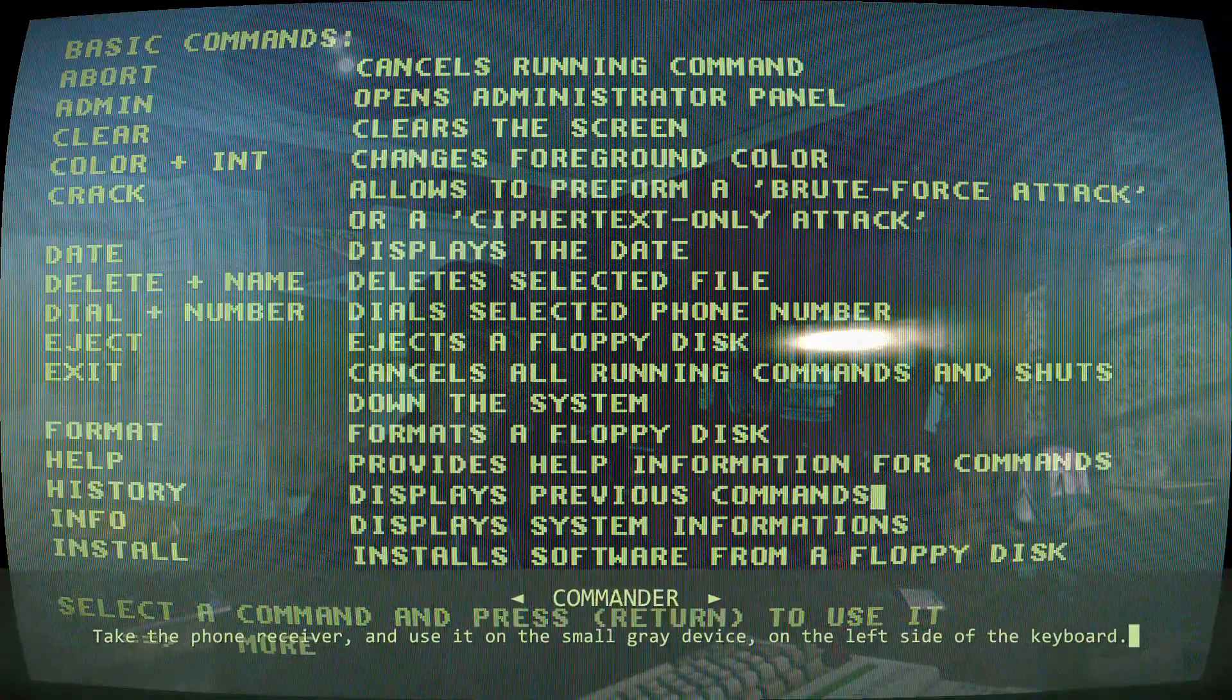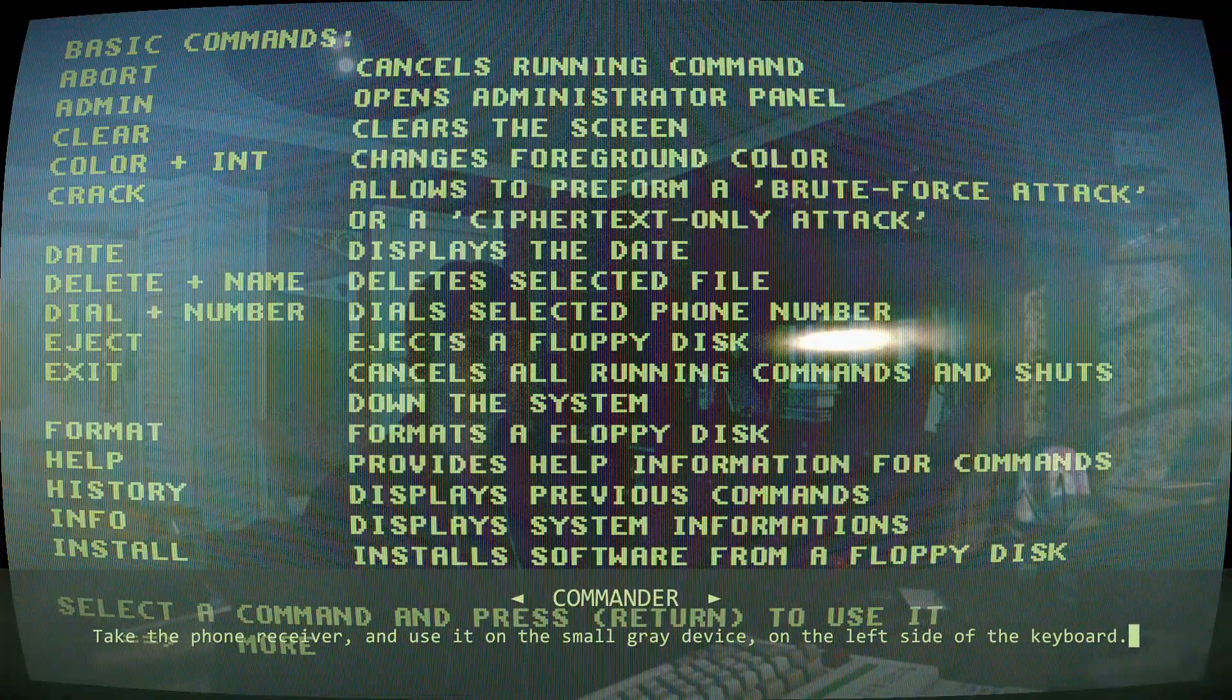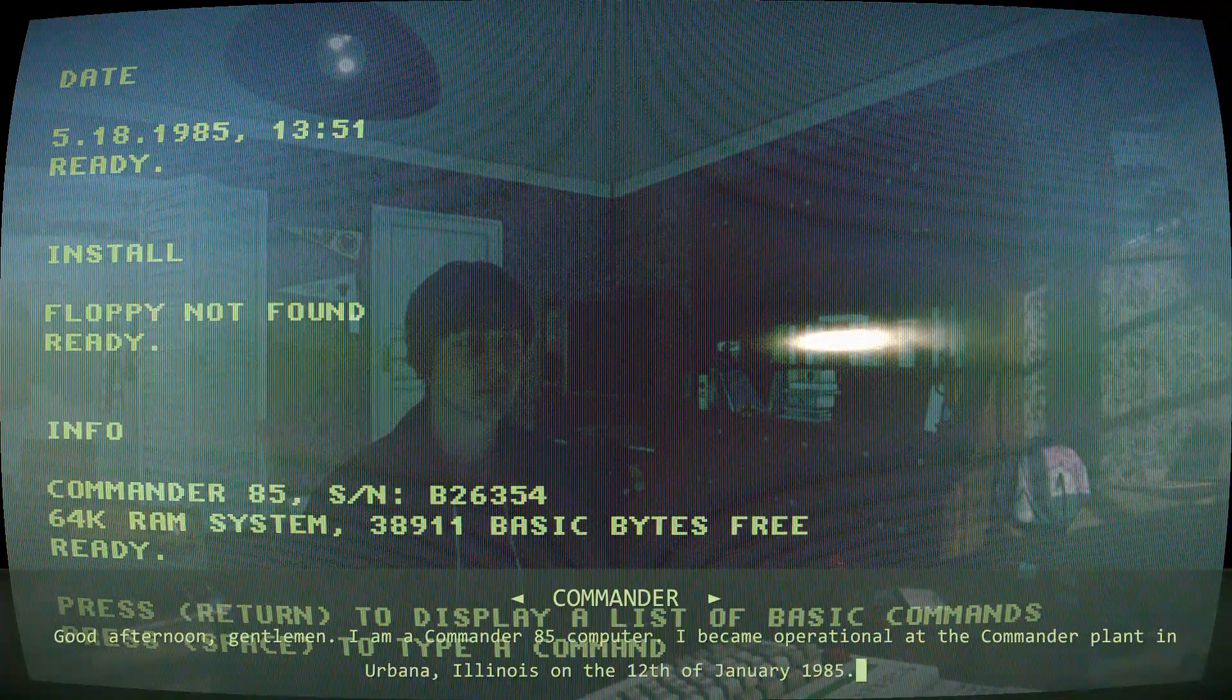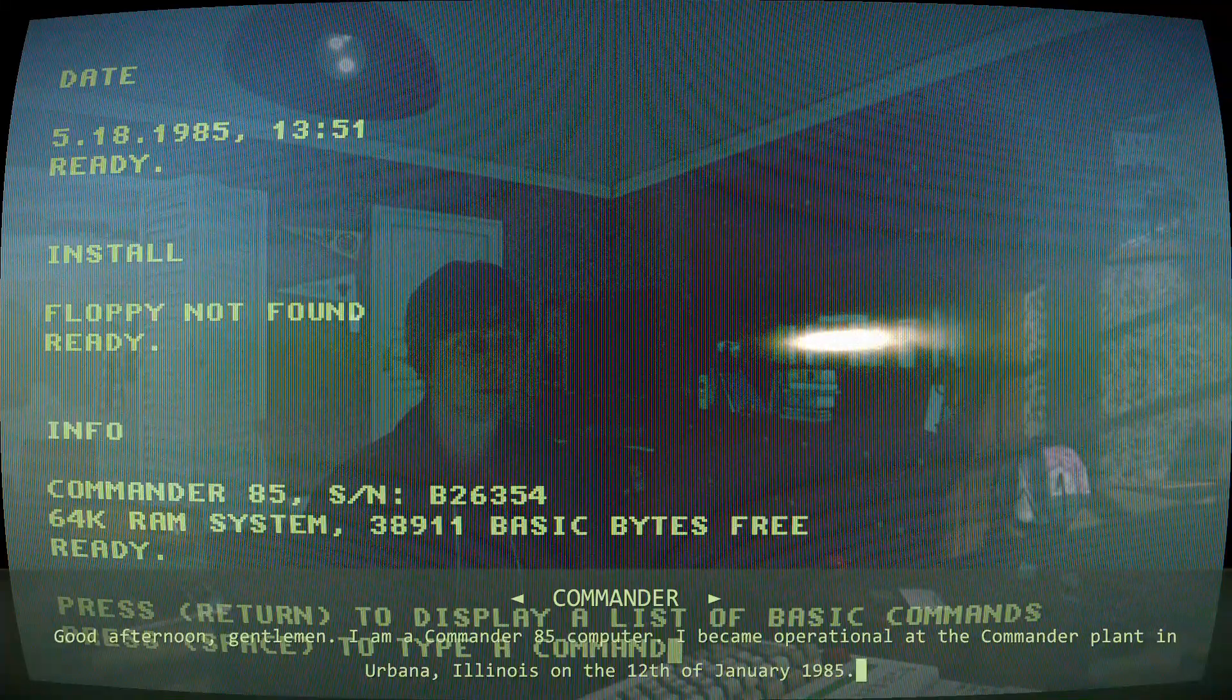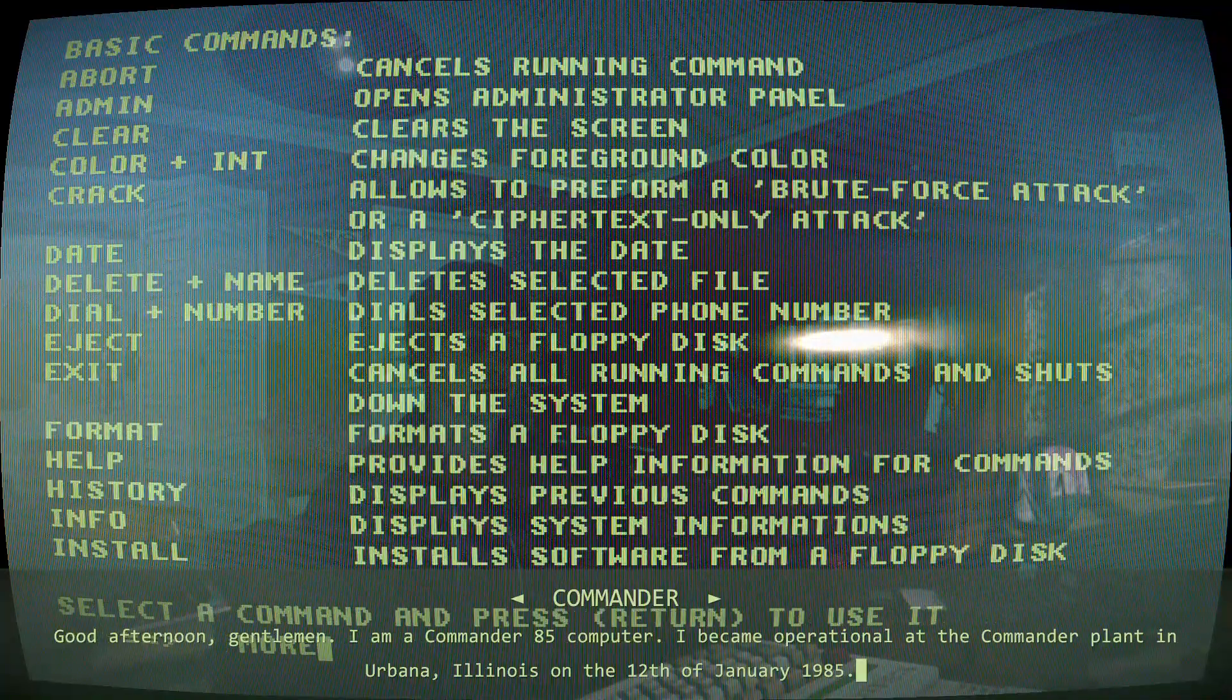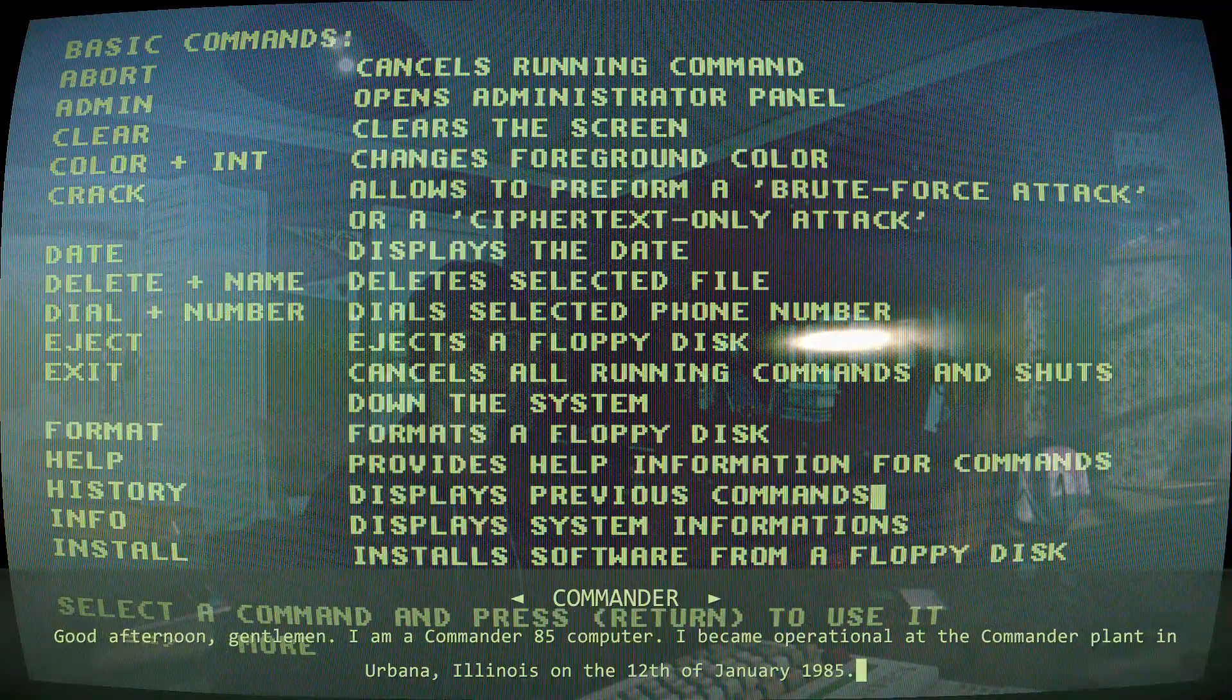Good afternoon gentlemen, I am a CMDR-85 computer. I became operational at the CMDR plant in Urbana, Illinois, on the 12th of January, 1985.